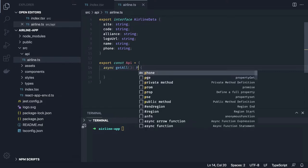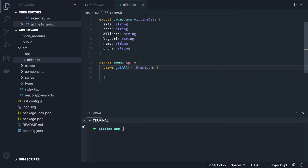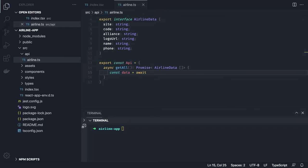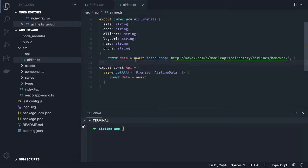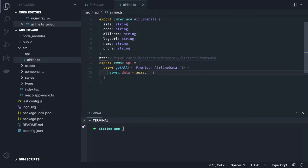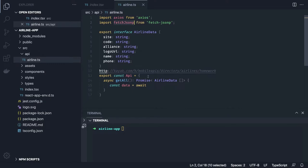The `getAll` method returns a Promise of `AirlineData` array, since we're going to get multiple items. We `await` and have the URL ready to hit. We use fetch-jsonp rather than Axios or plain fetch because we need to resolve cross-origin issues — otherwise we'd encounter CORS problems hitting this endpoint directly.